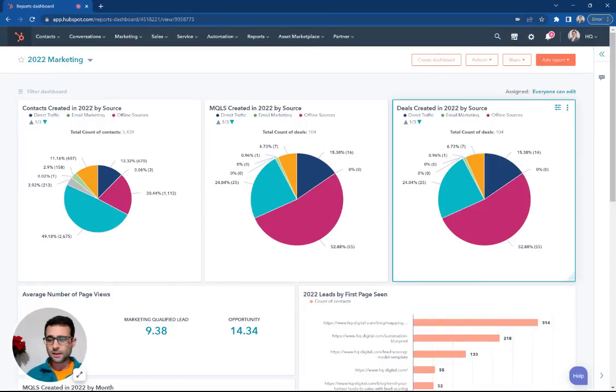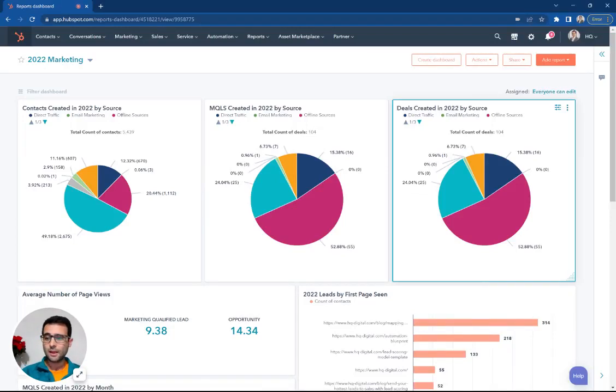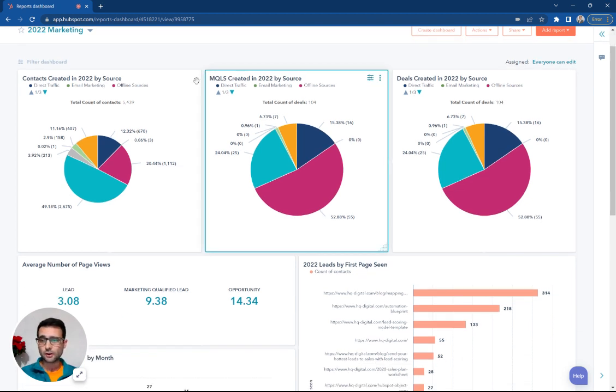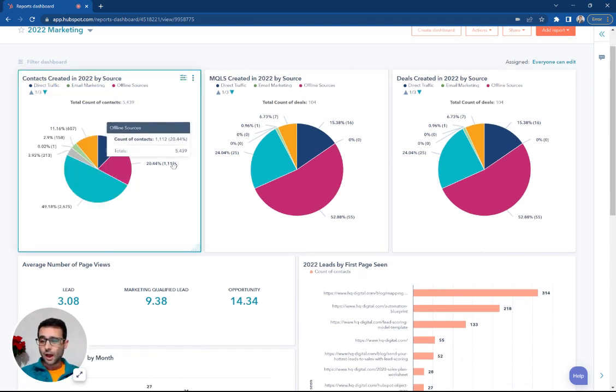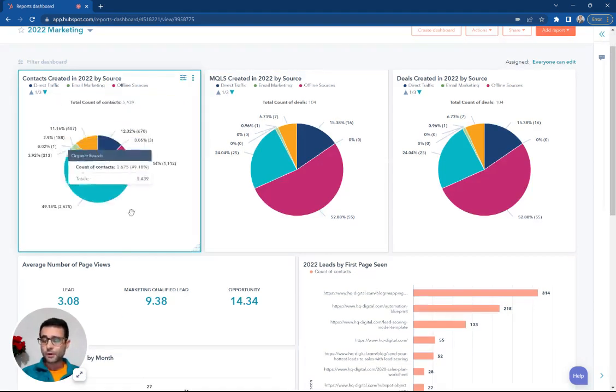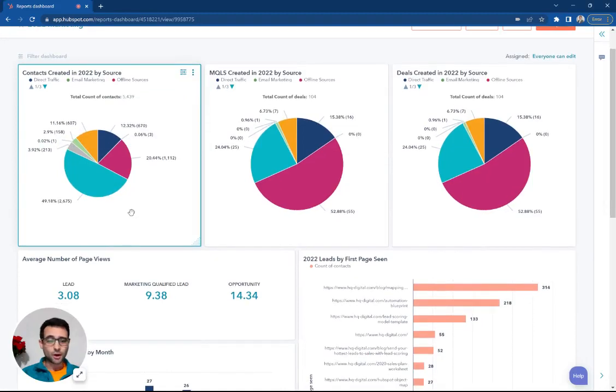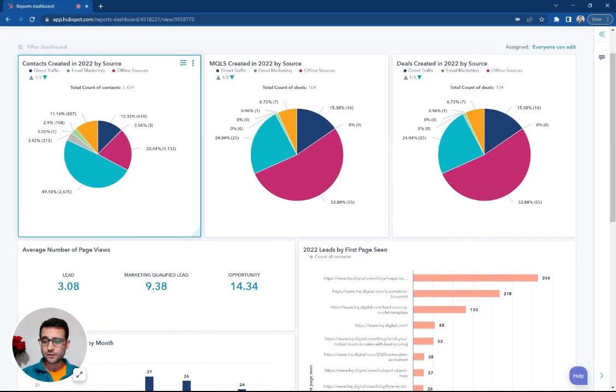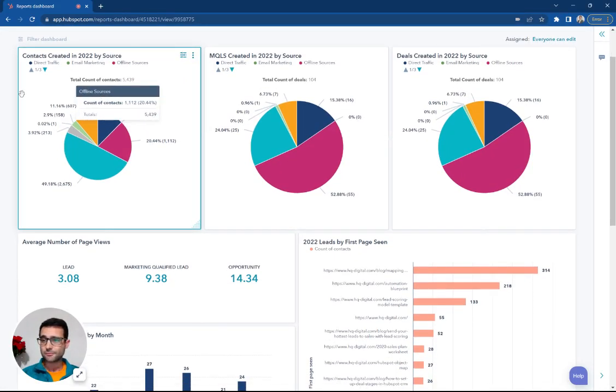Today, we're going to make a custom dashboard using custom reports in HubSpot, and this is going to be using all data that is available to you in your CRM. We're going to be focusing on our marketing activity, and we're going to be looking at last year as our time frame.